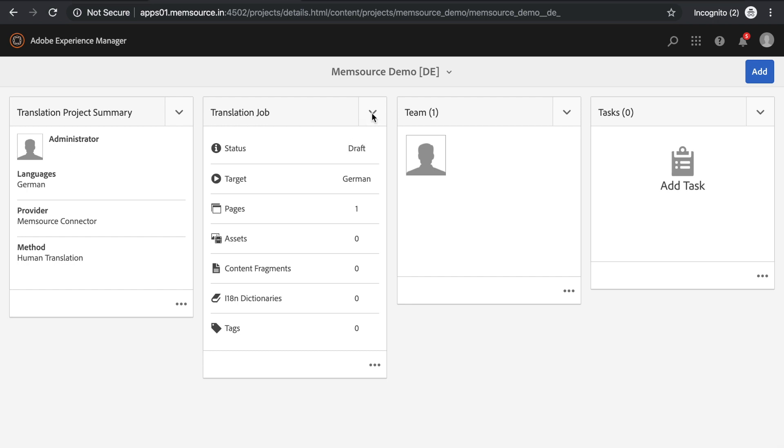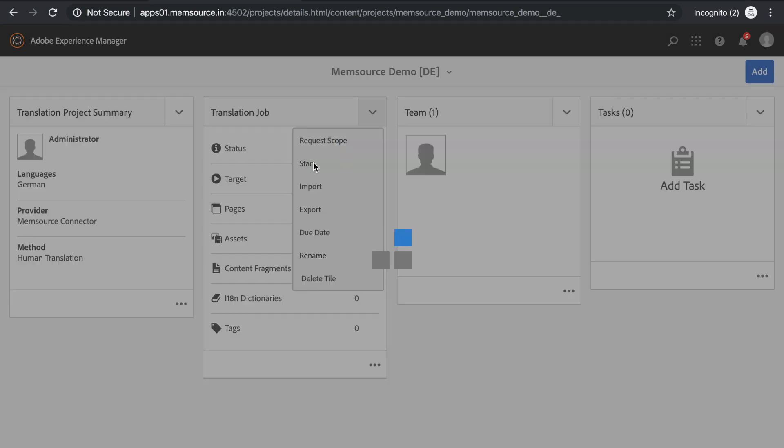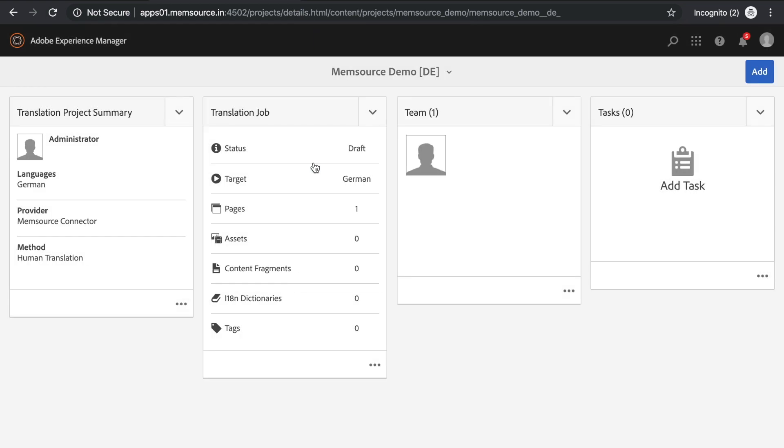To send the job to Memsource, click on the drop-down arrow and click Start. If you refresh the screen, you'll see the status changed from Draft to Committed for Translation, and then finally Translation in Progress.